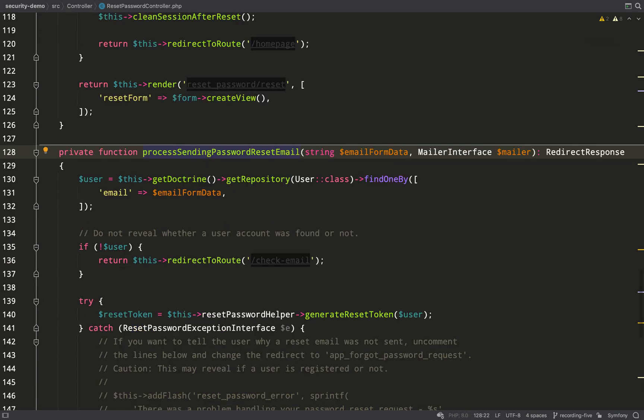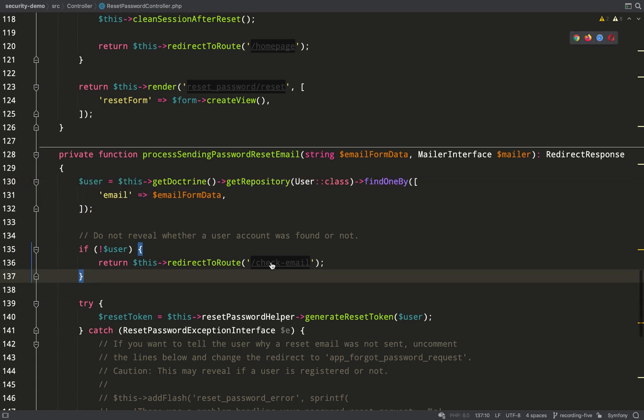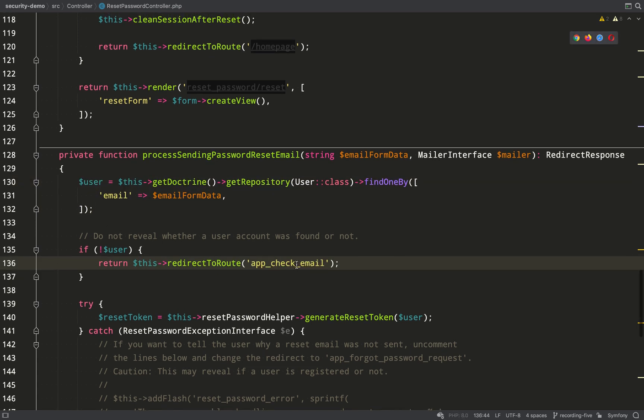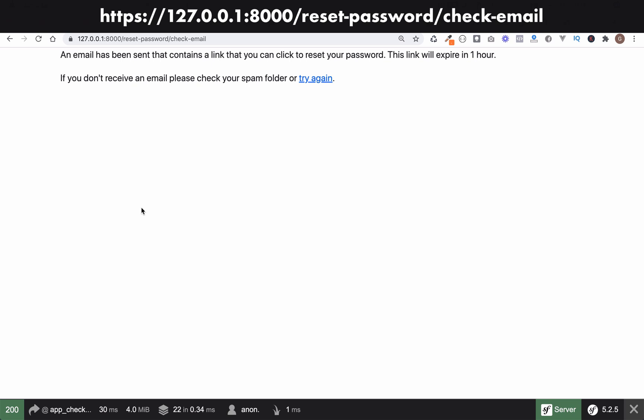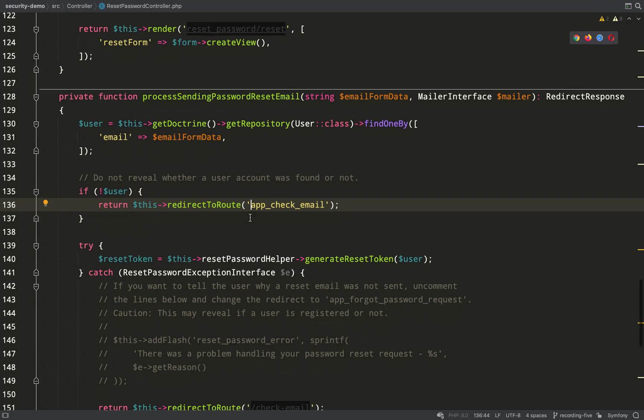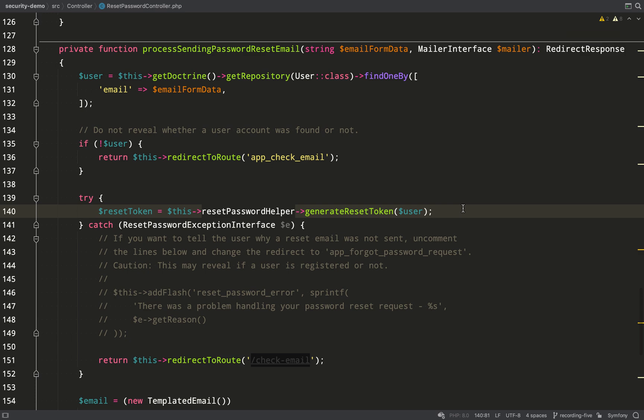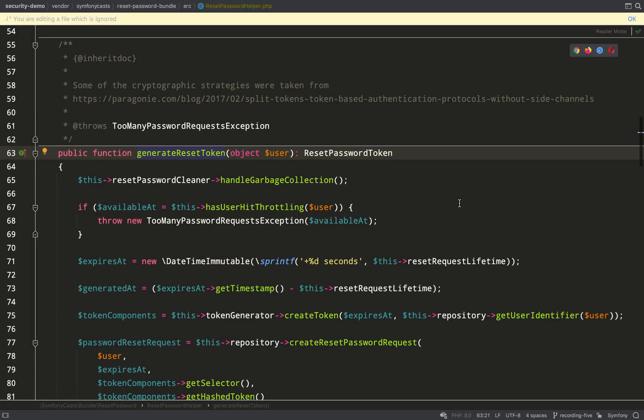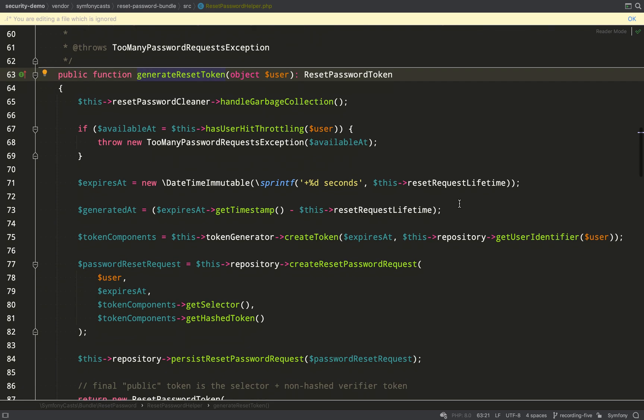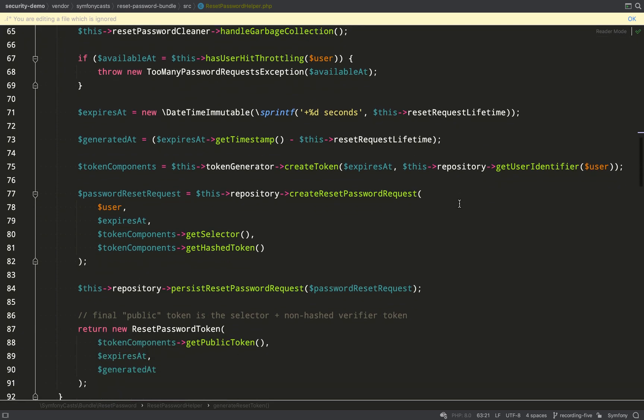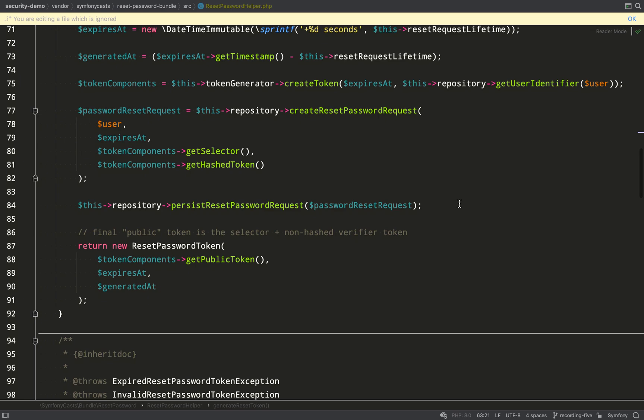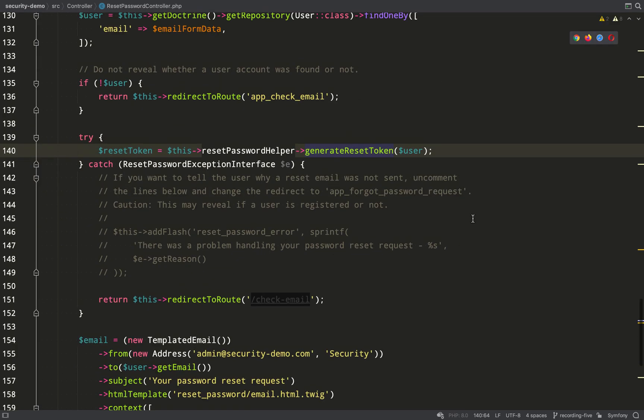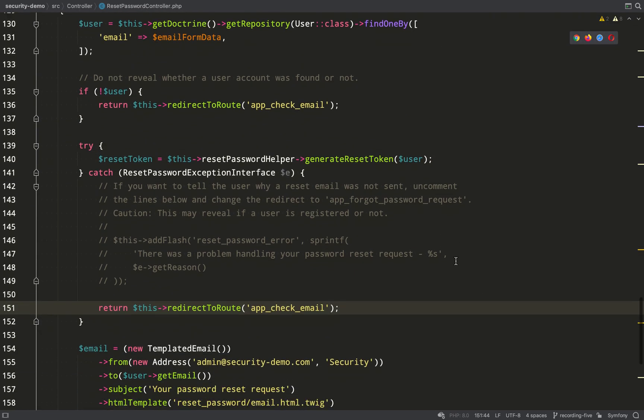So this is where that is all processed. Process sending password reset email. So it looks for a user with that email address and a clever little thing here, a little security thing is even if there is no email address matching, it will still send you to that route to tell you that an email has been sent to you. Next, a reset token or reset tokens are generated.